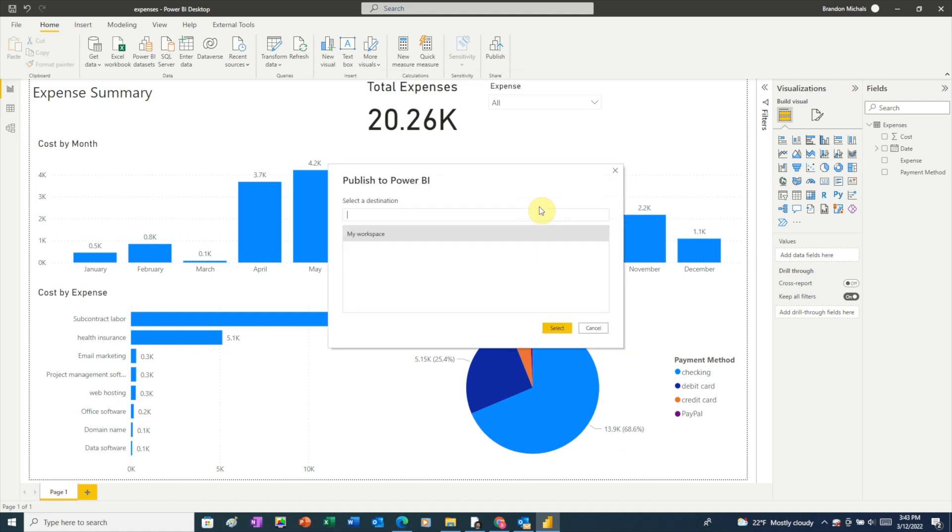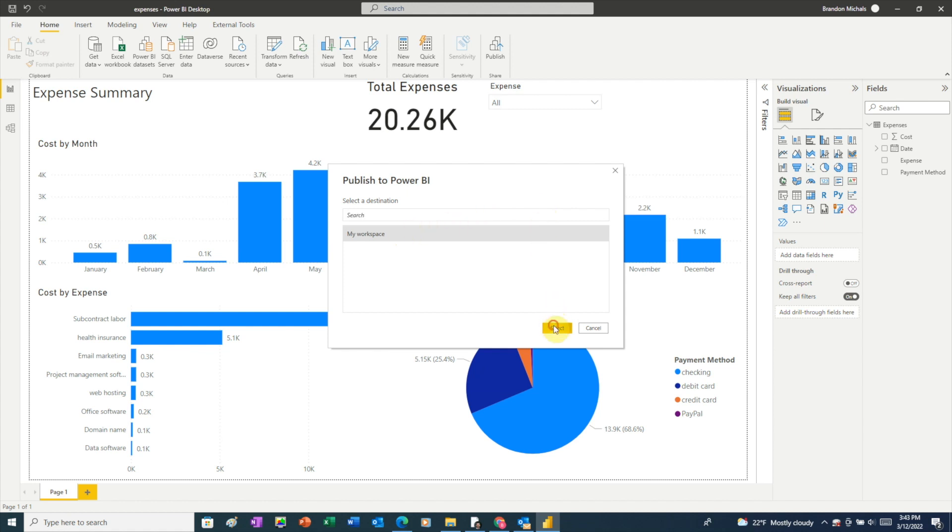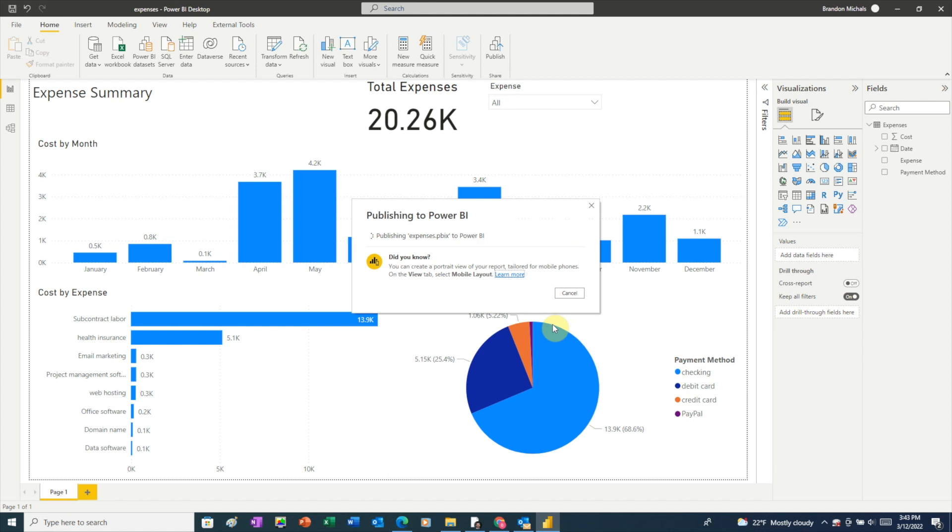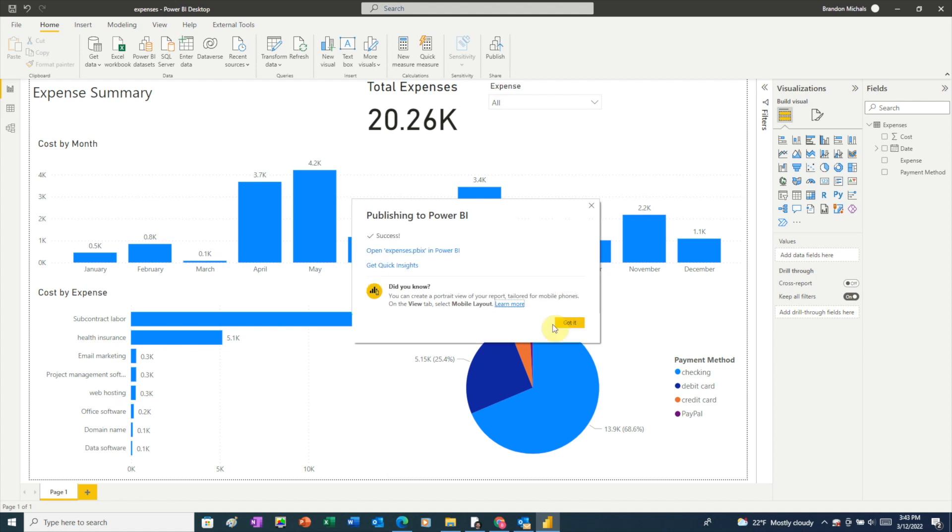Next, Power BI will ask you where you want to publish your report. By default, you have a workspace called my workspace setup. We can use that for today. So since it's already selected, just click on the select button. And now our report is being published. Once you see that it was successfully published, click on the open link.